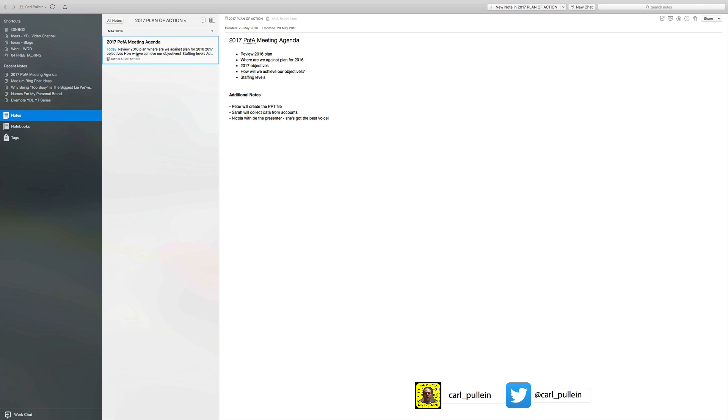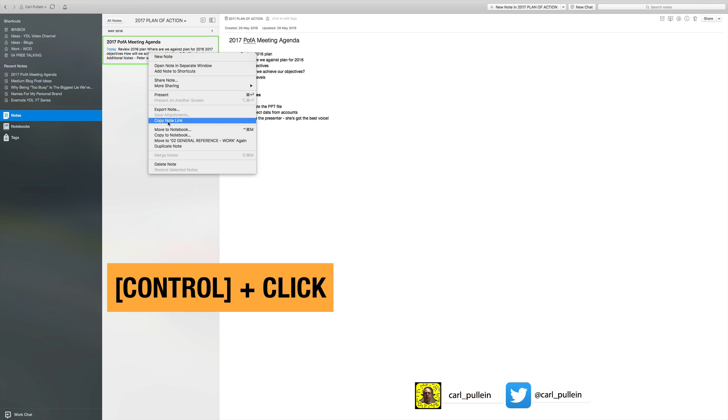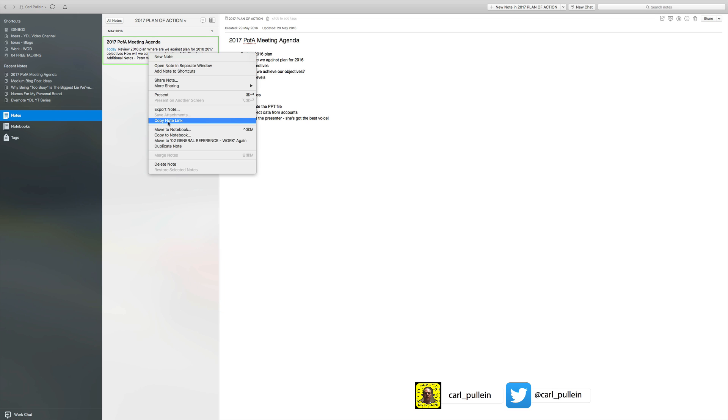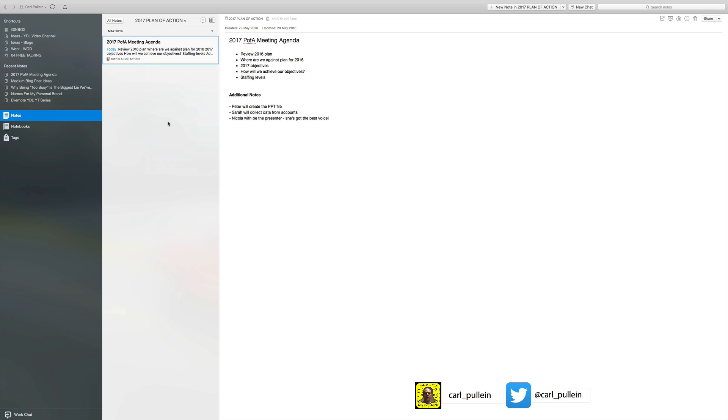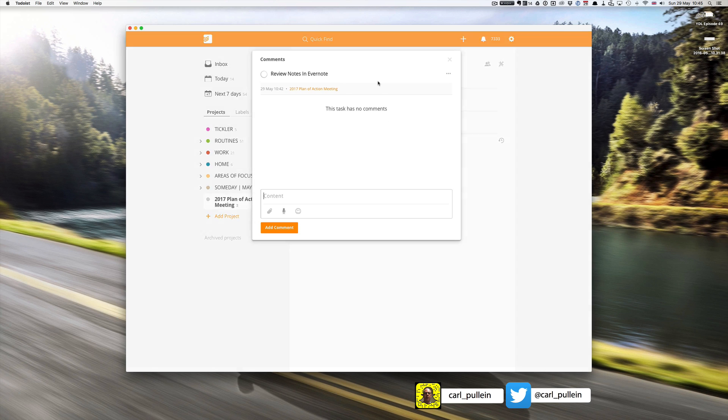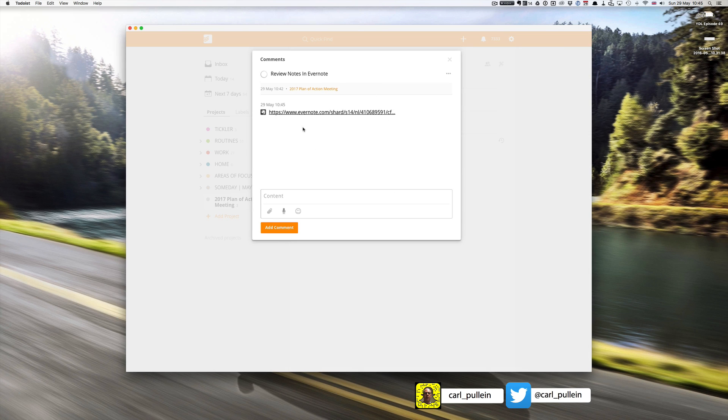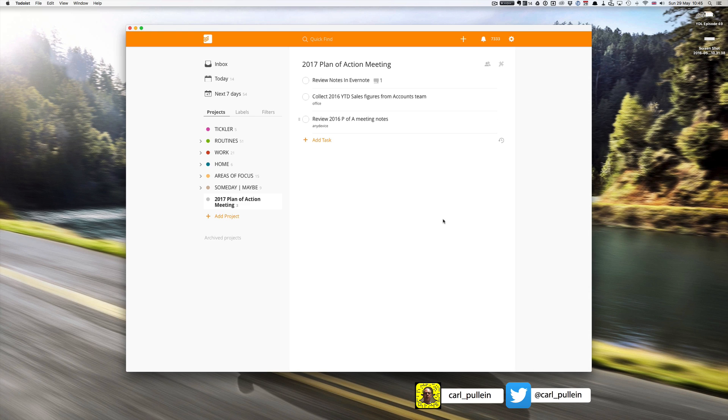What I can do is if I do option click on the note itself and go down to here it says copy note link. I can copy the note link and then I can paste that into my note section and then I have the link.